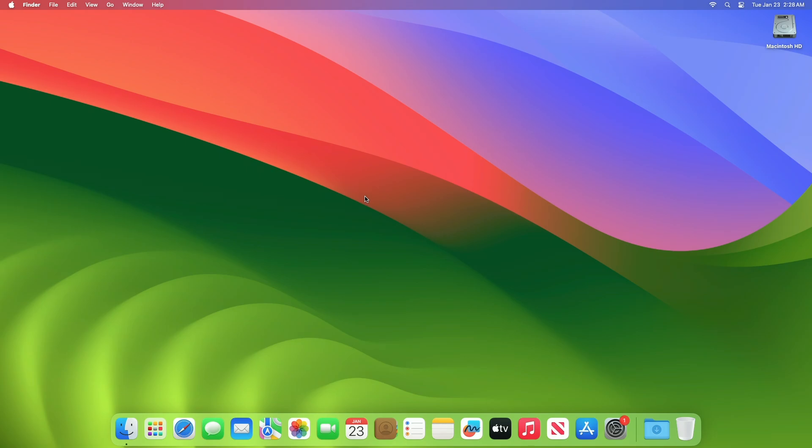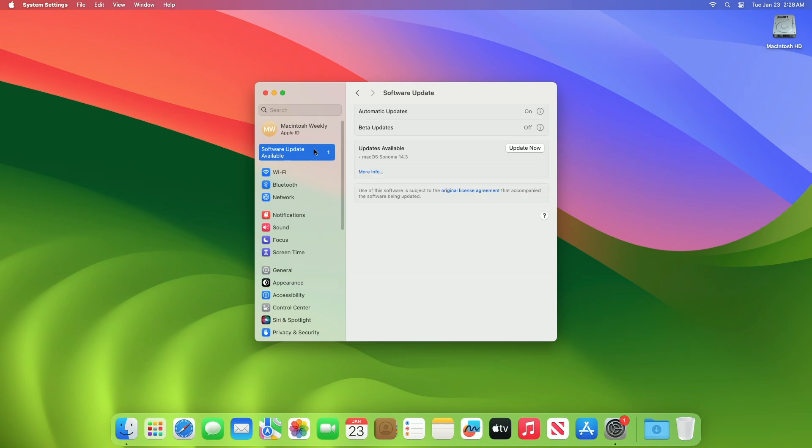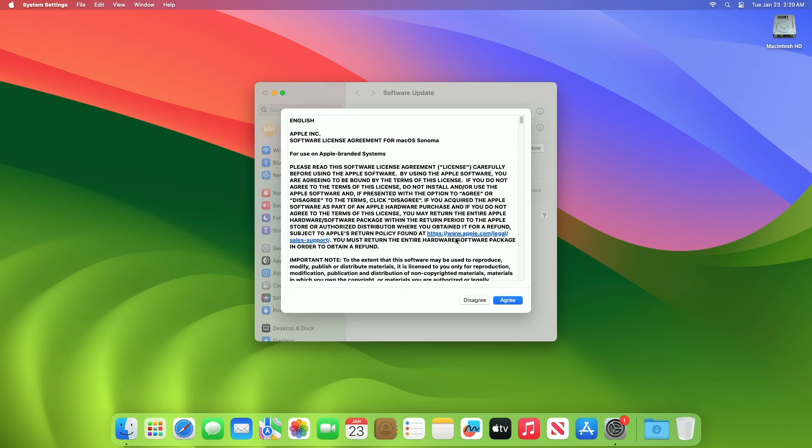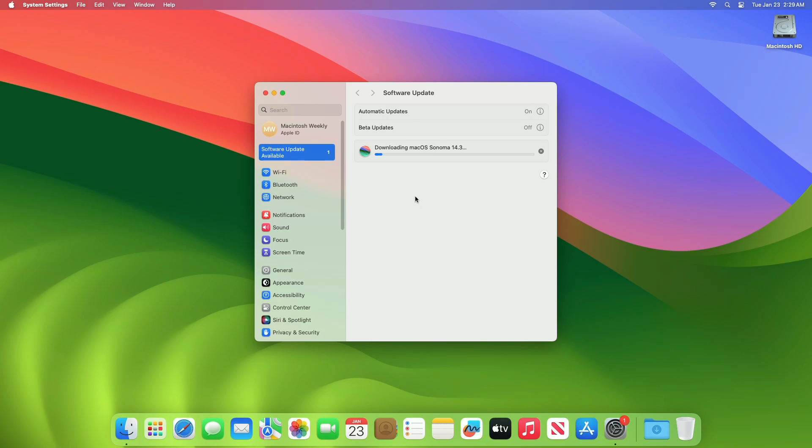To update your Mac to macOS 14.3, open system settings, then go to the software update section and check for updates. Here you can see the update is available for my device. This macOS Sonoma 14.3 update size is around 1.55GB for my device. Click on update now and then agree to the SLA to begin the update on your device, and enter the password when prompted.